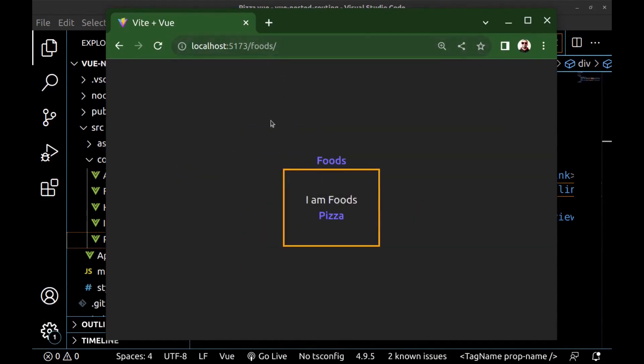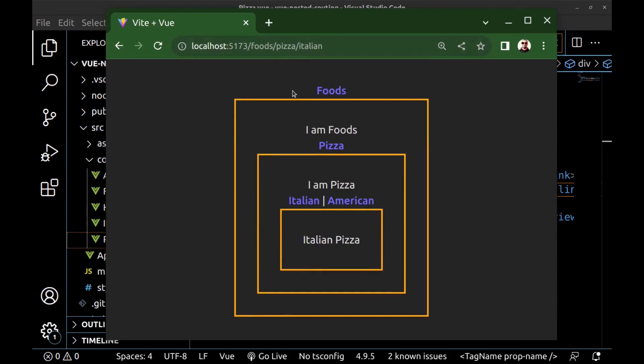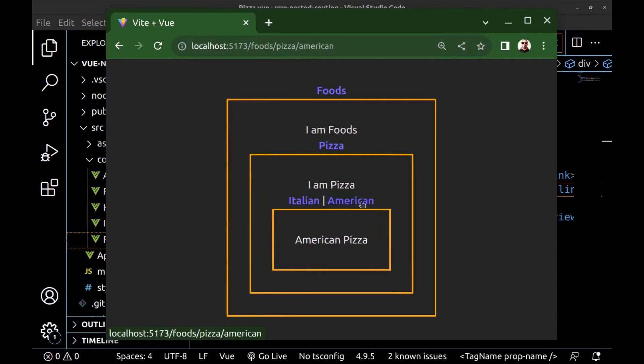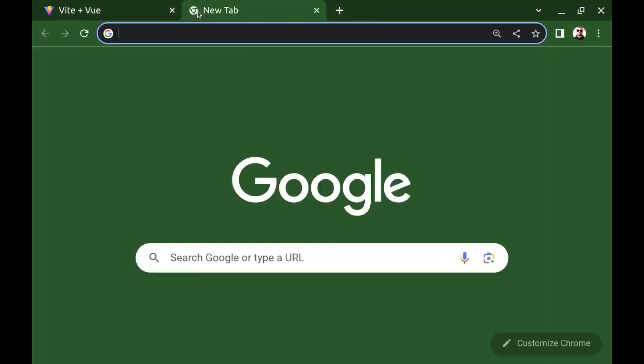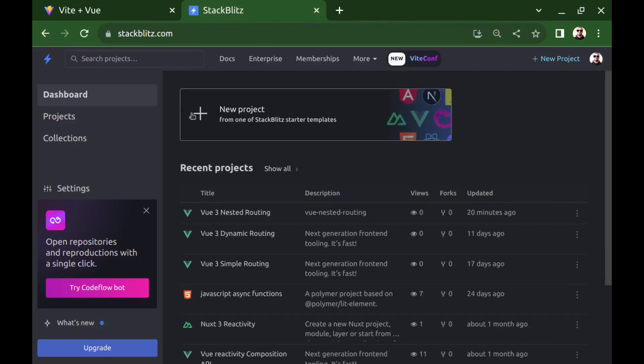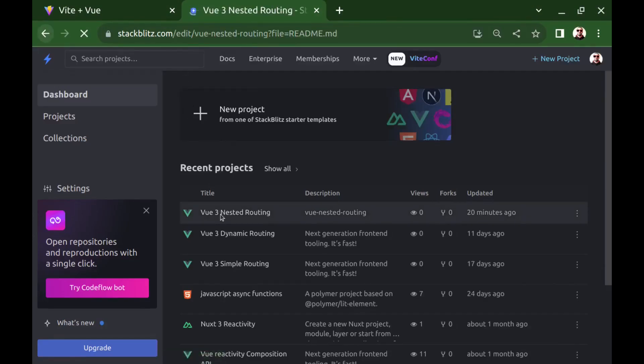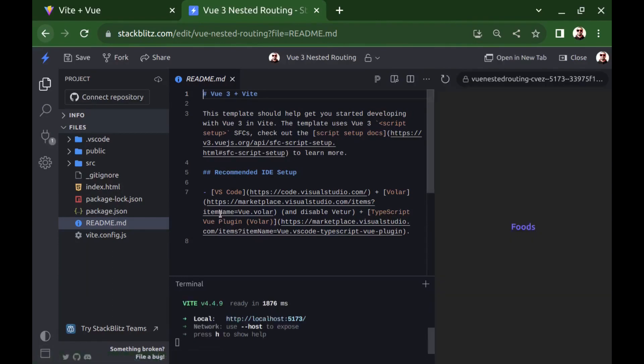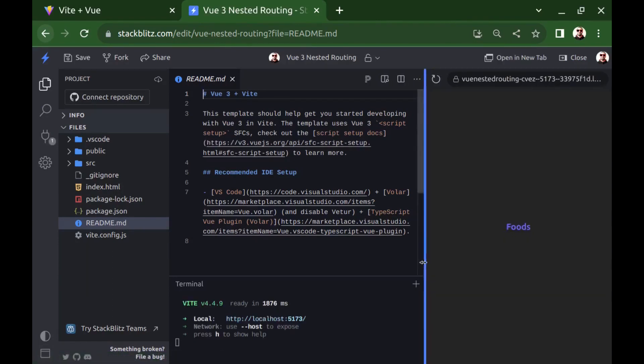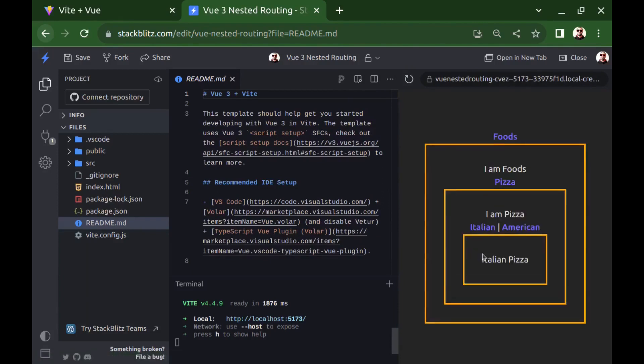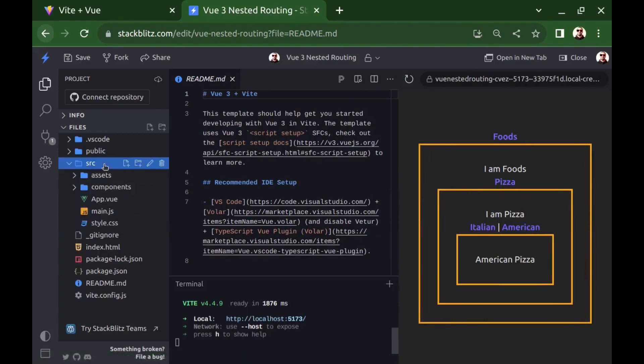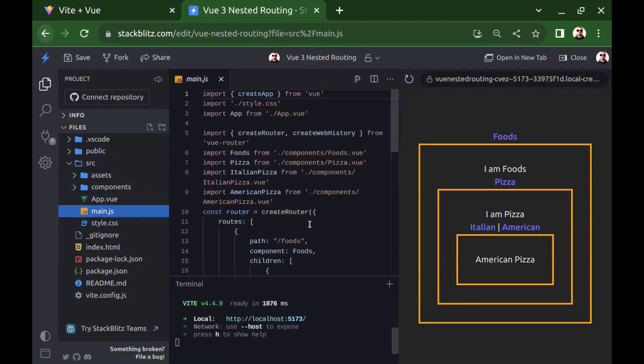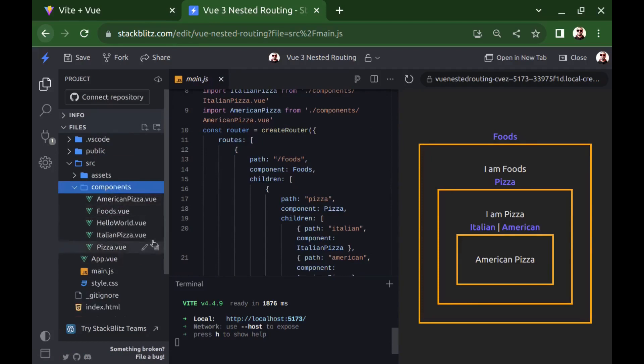You can see and play with this project on my StackBlitz, and the link to the StackBlitz is in the caption. In the next video, we'll explore adding guards to the routes in Vue.js. You can watch it right here by clicking on it.